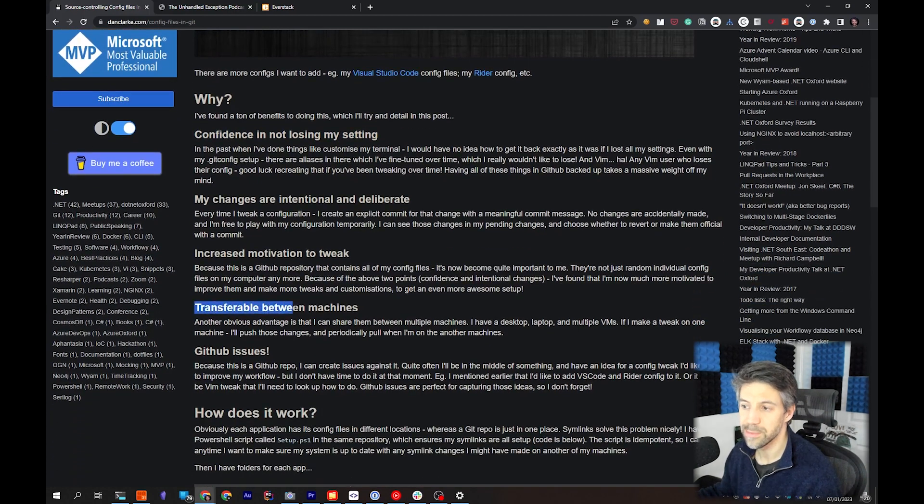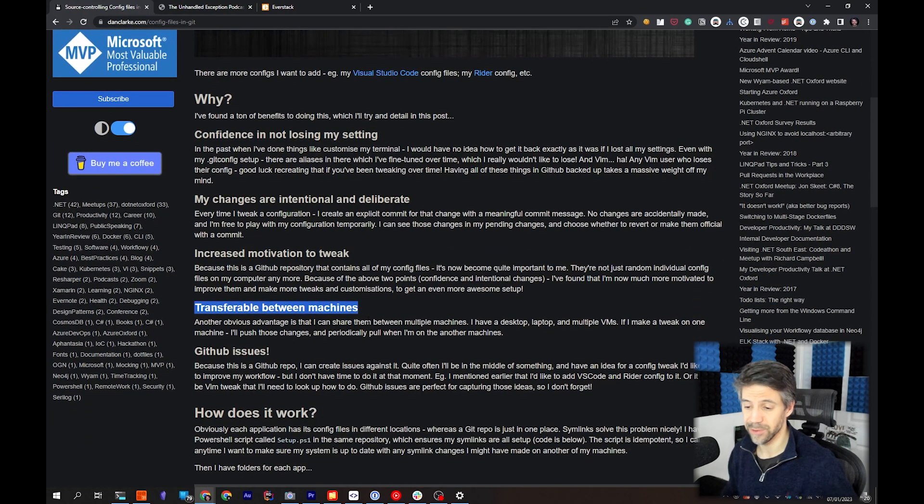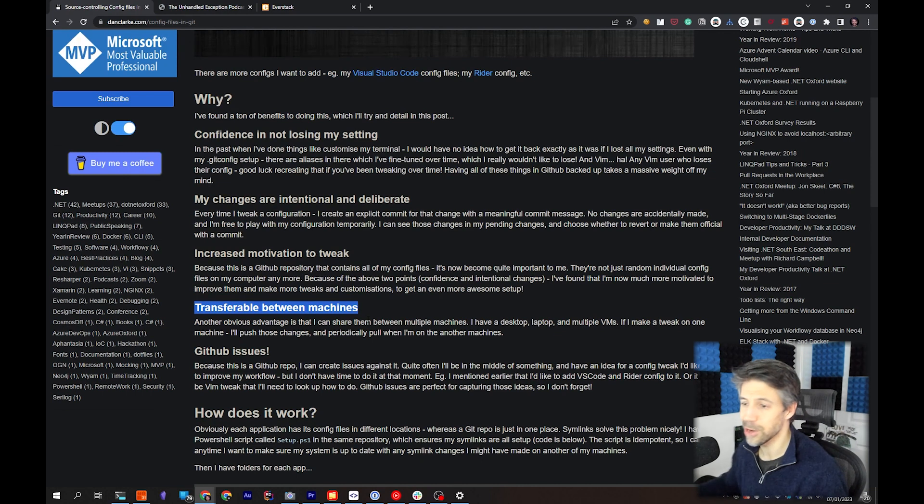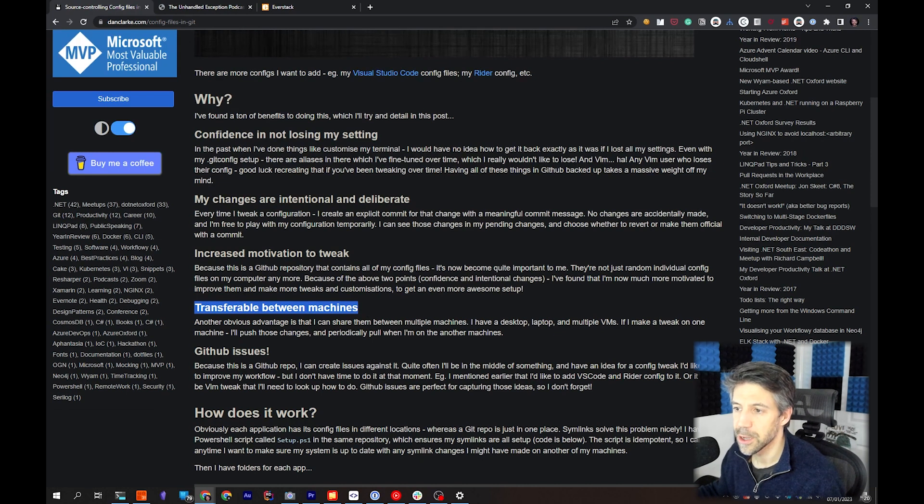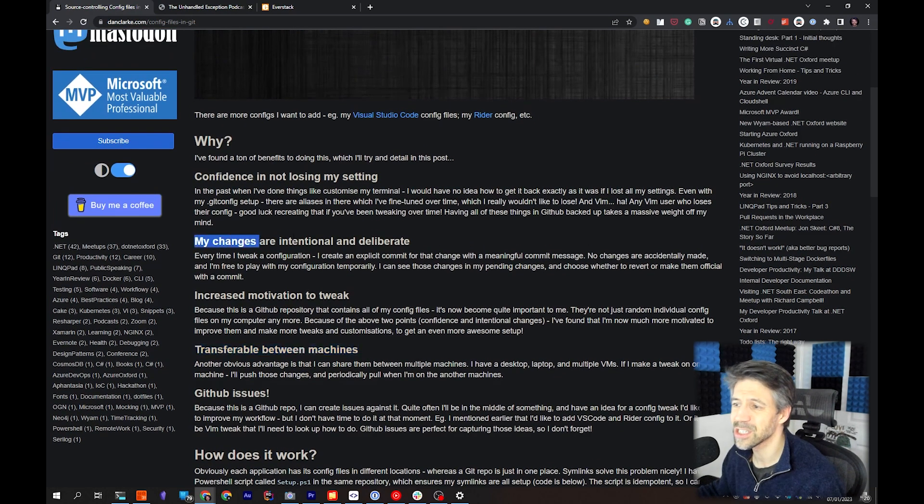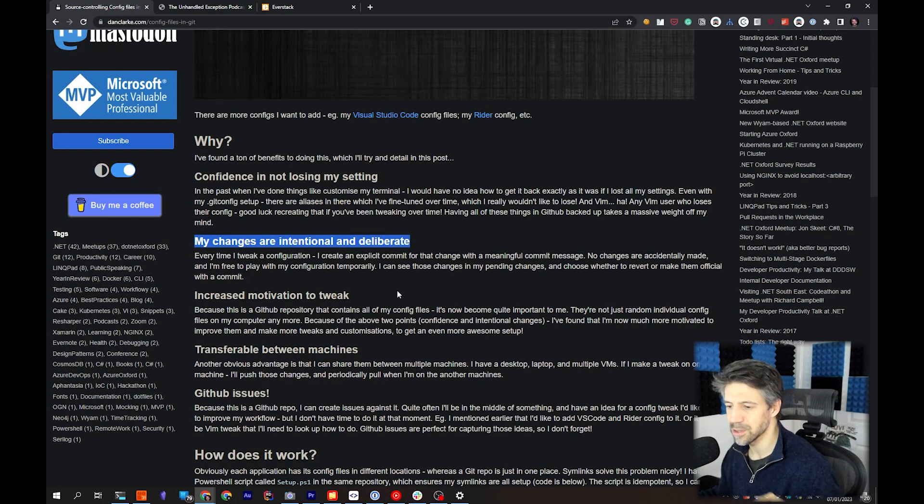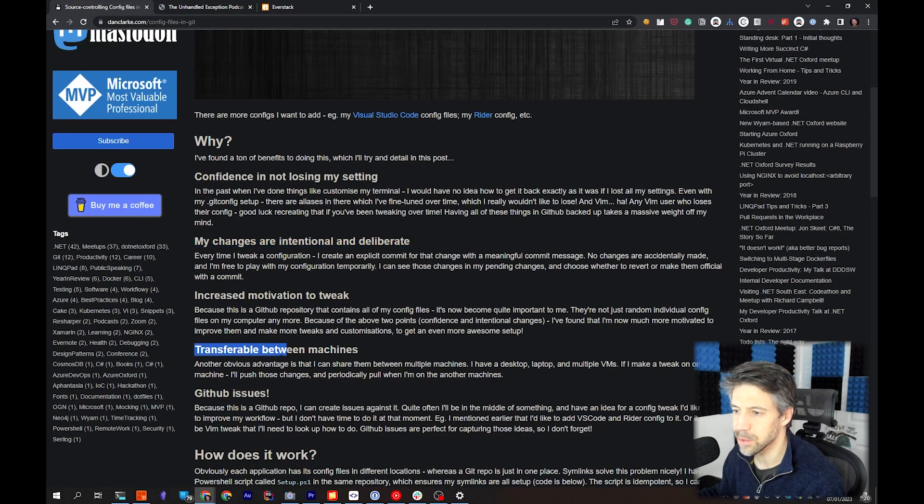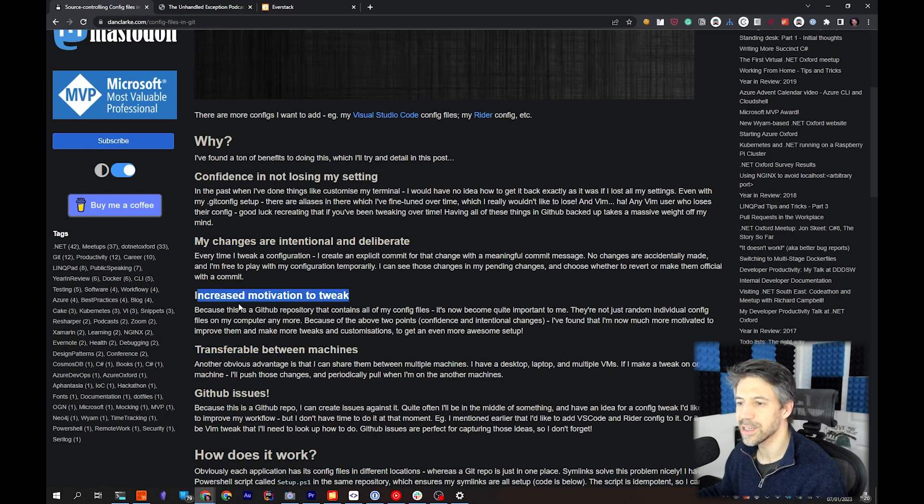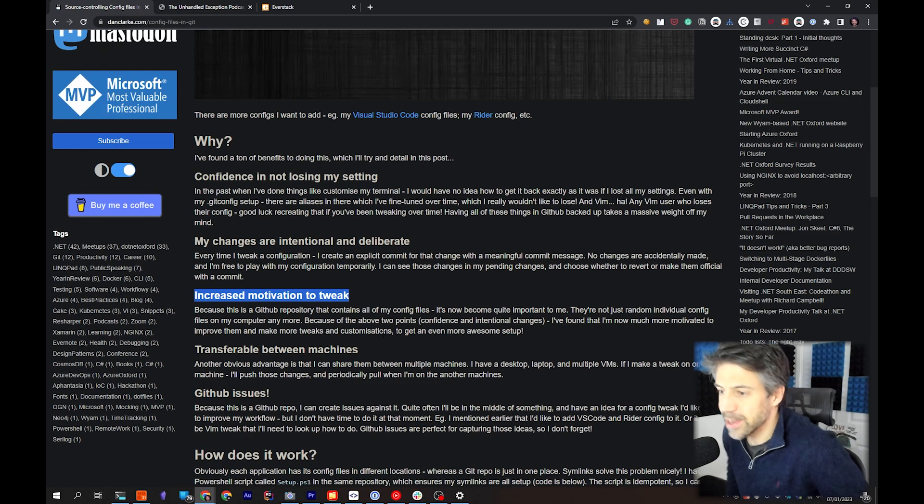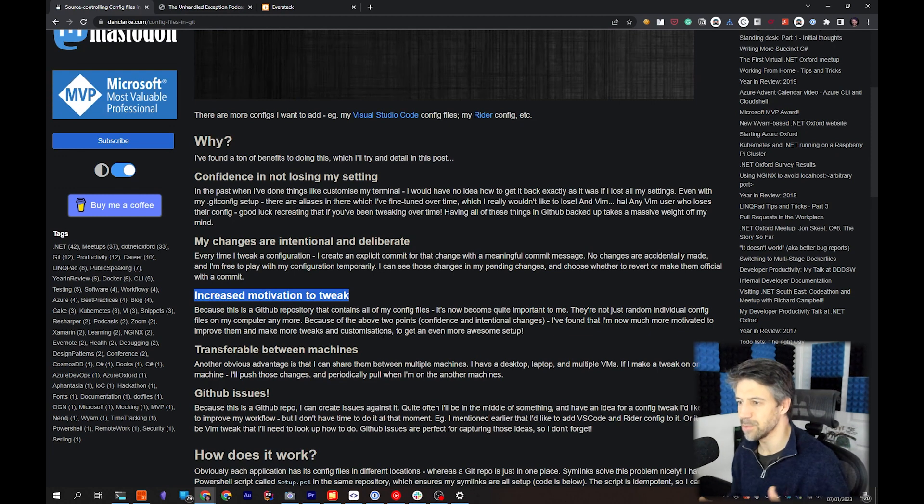I can transfer them between machines, so I've got a laptop and a desktop, I can move them around. My changes are quite intentional - I've got commits for specific configuration changes. And there's definitely more increased motivation to tweak, to make changes, to improve my setup.